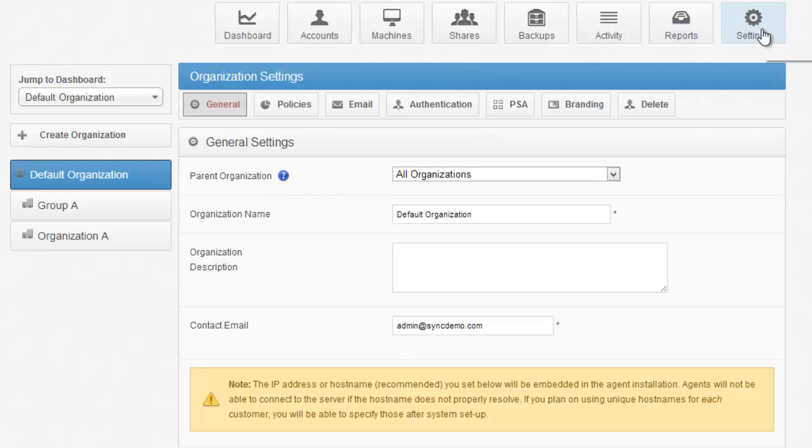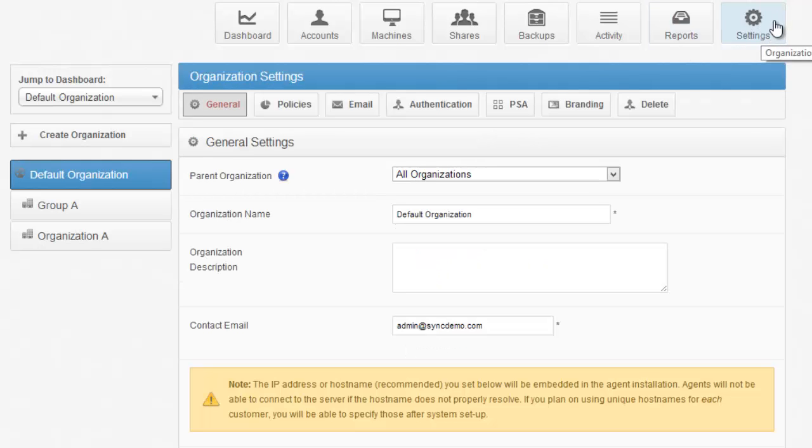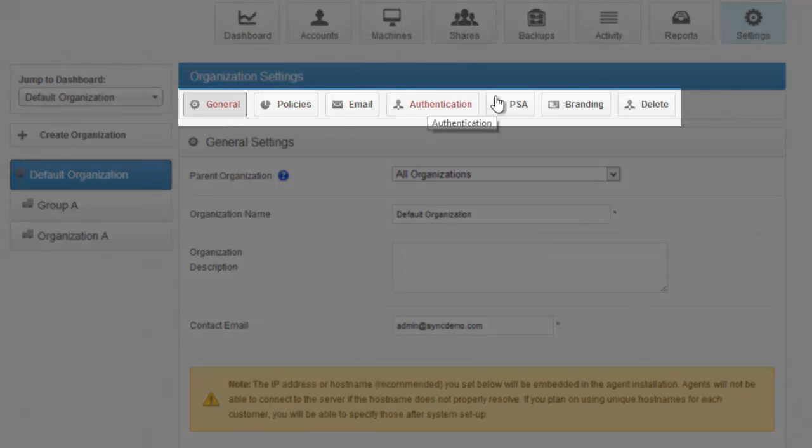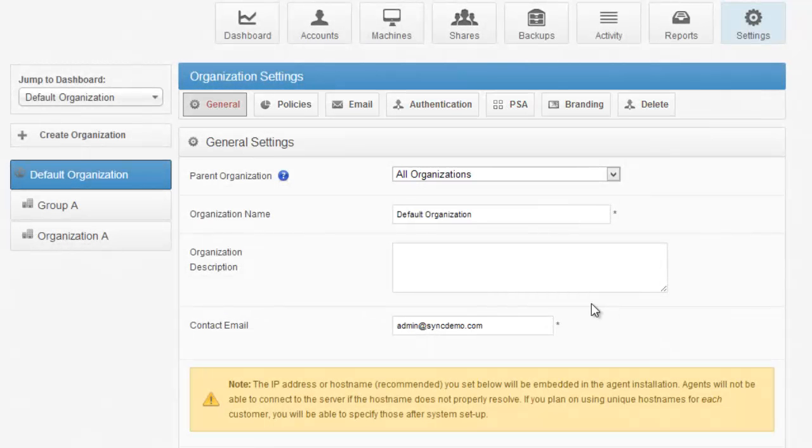The Settings tab allows you to see the settings for that particular organization. Subtabs, or subviews, are General, Policies, Email Authentication, PSA, Branding, and the ability to delete that organization.